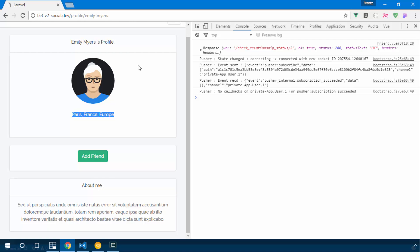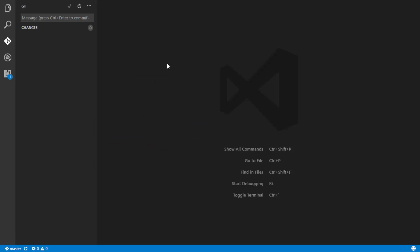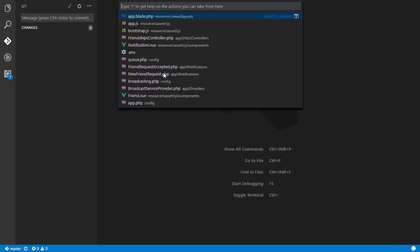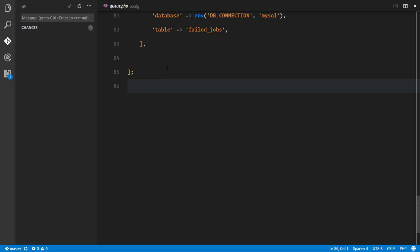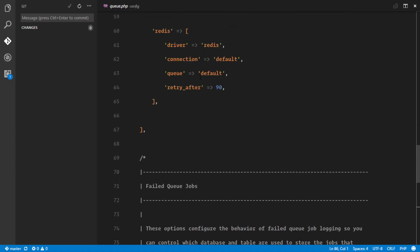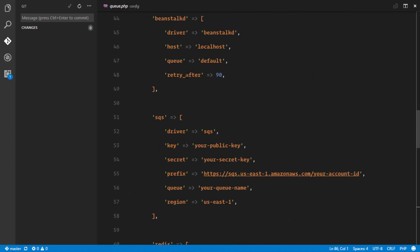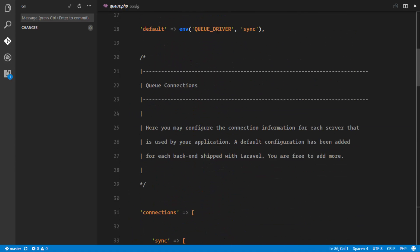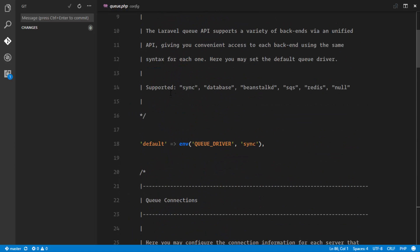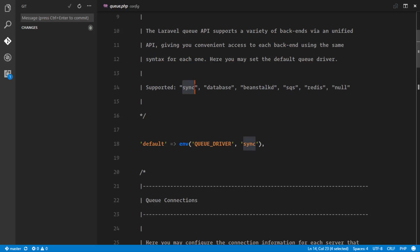So we're just going to queue, and the queue stands for the jobs are actually processed in the order in which they were sent into the database or whatever queue driver you're using. So Laravel provides us with a lot of queue drivers. And if you go ahead to your queue.php right here, we have the list of drivers that Laravel uses.